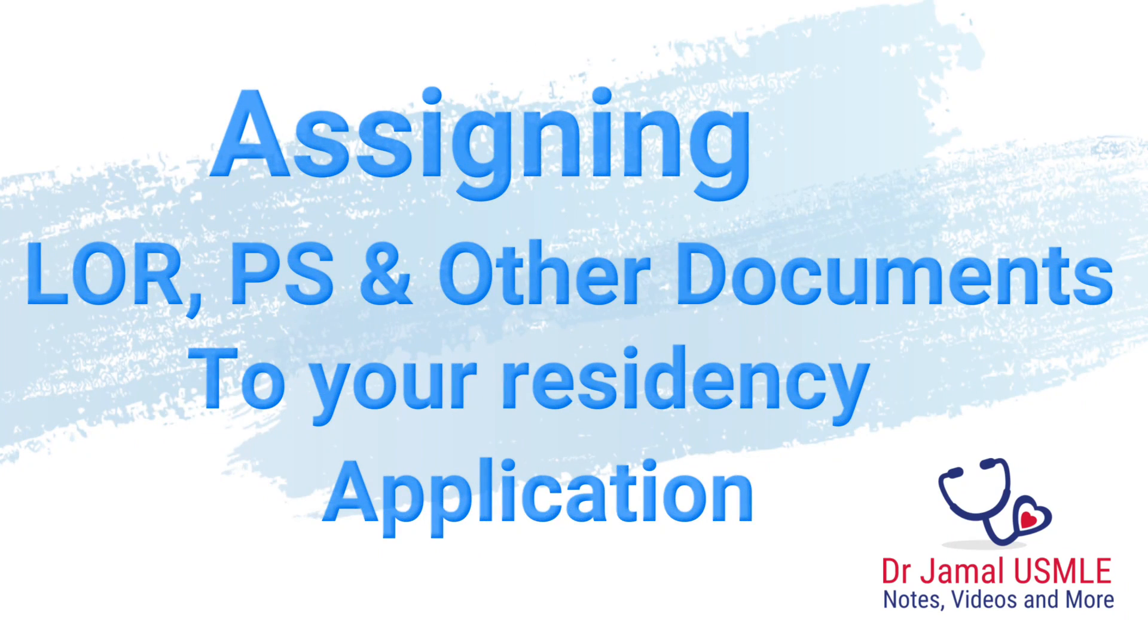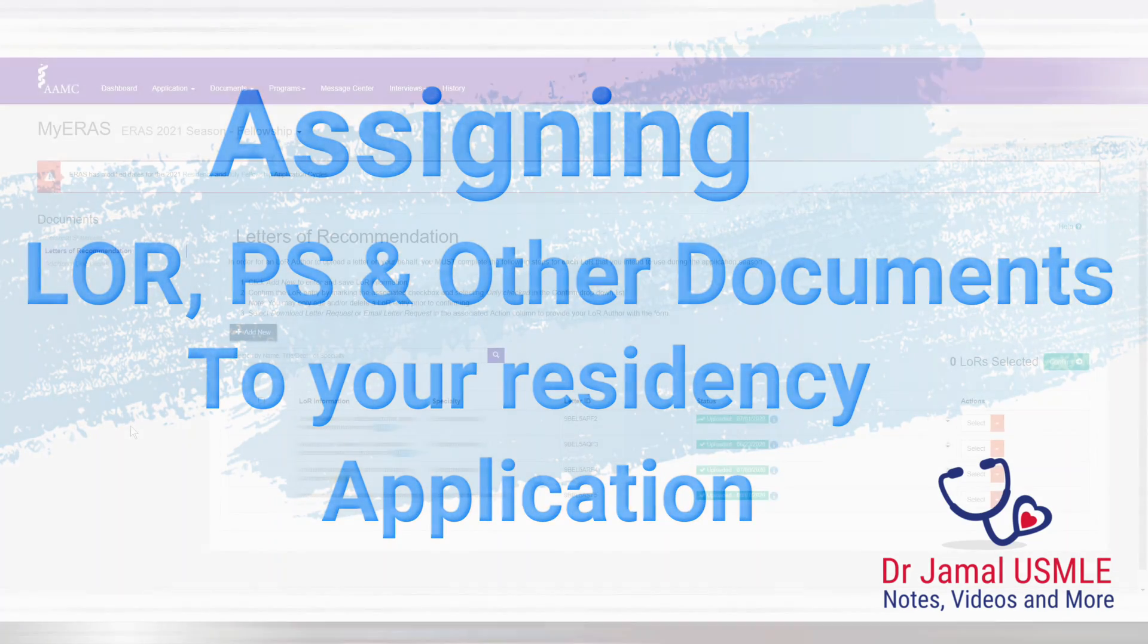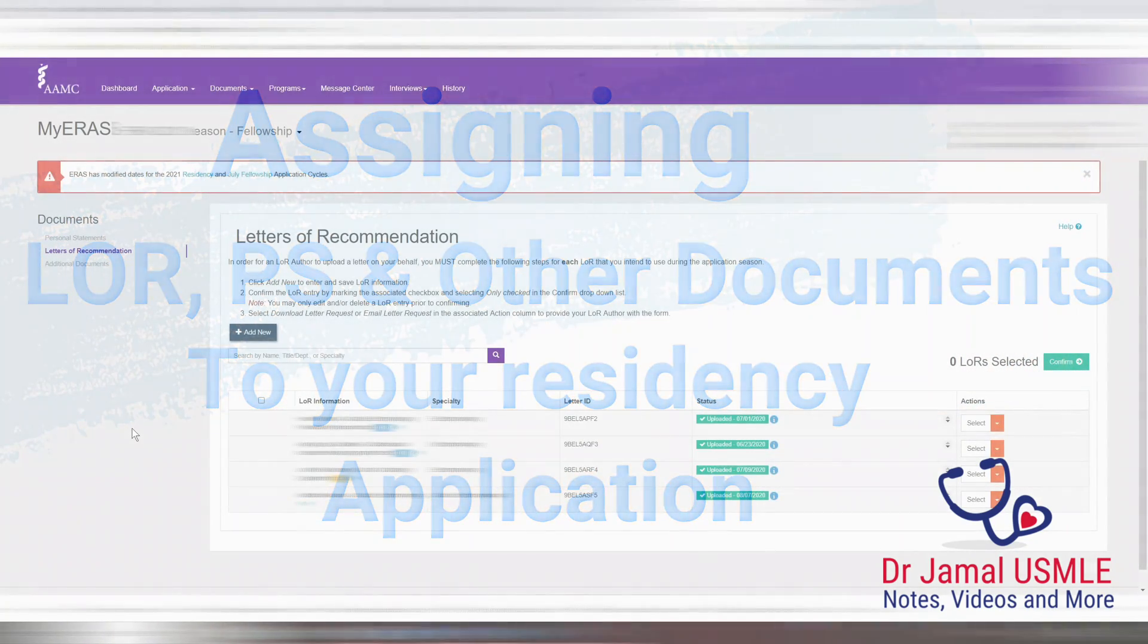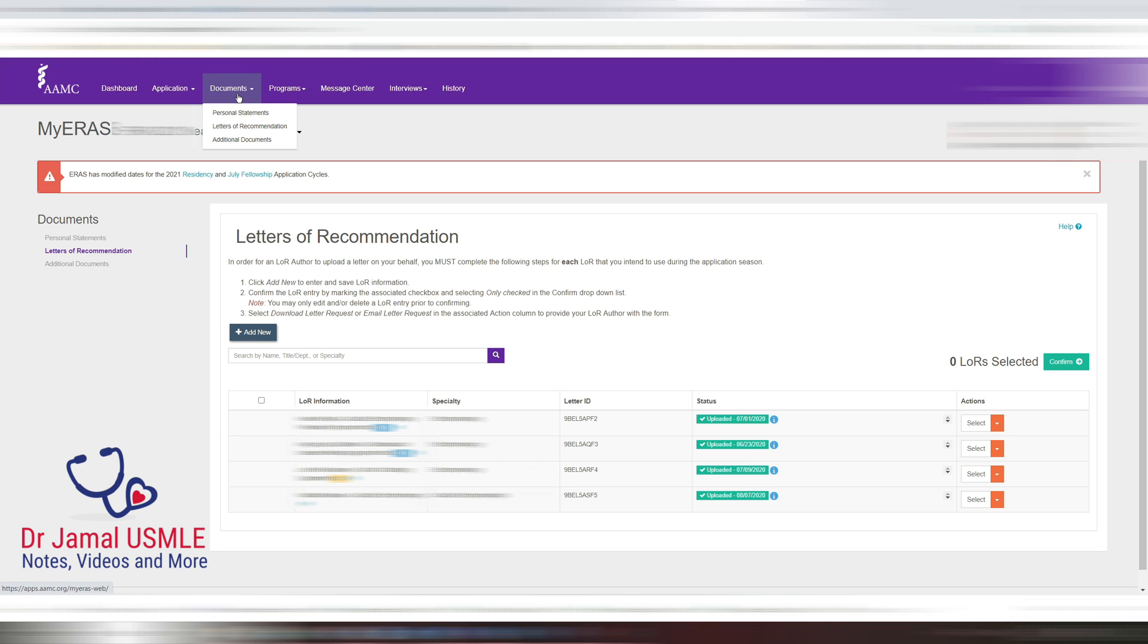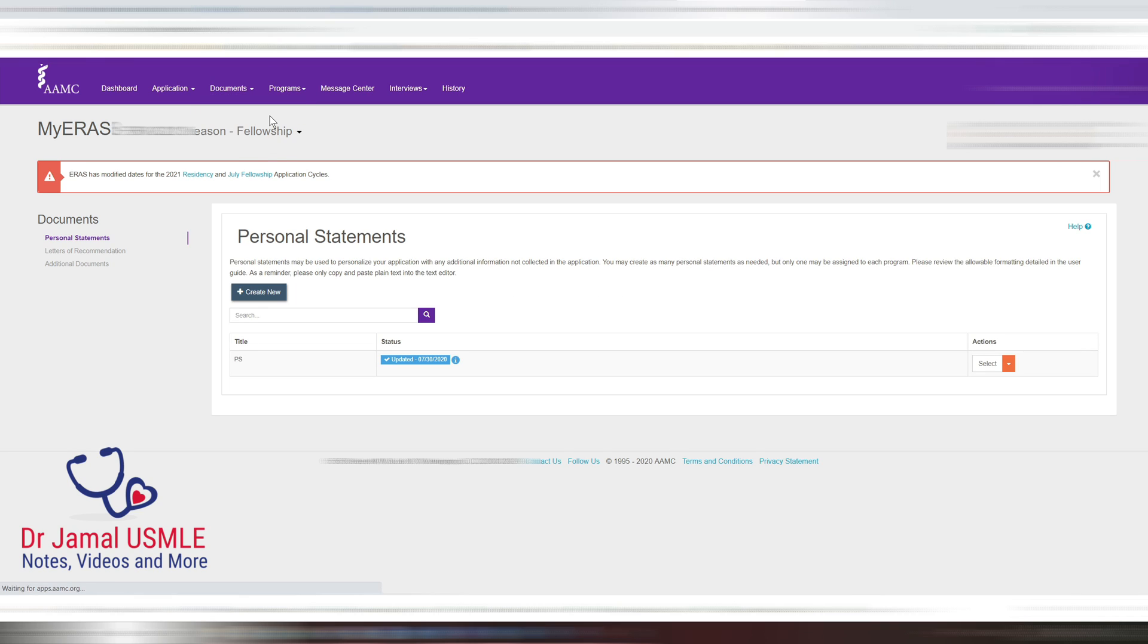Hello everyone, a lot of you are asking me how to assign my documents at once, so let's go over that. If you go to my ERAS application and click on documents and go to personal statements, this will be your personal statement.